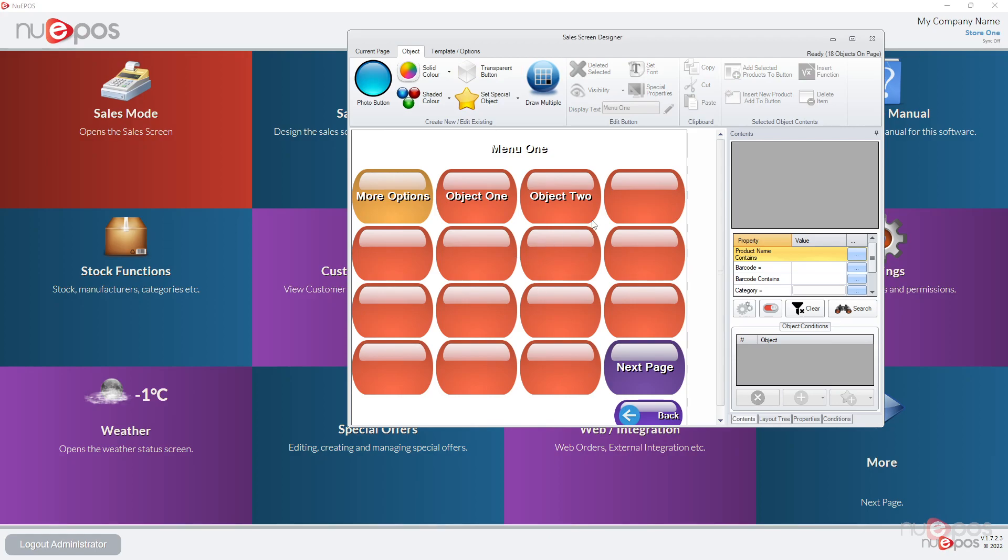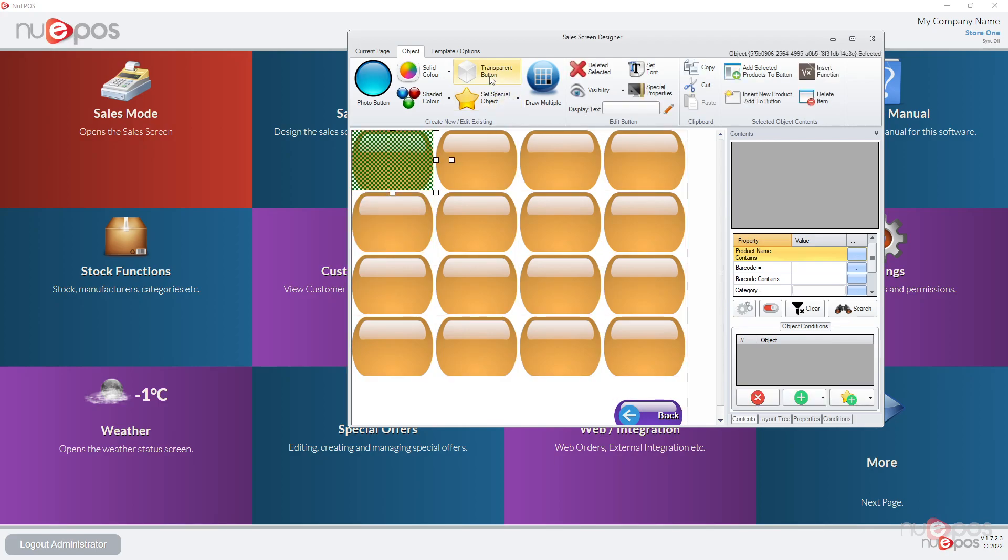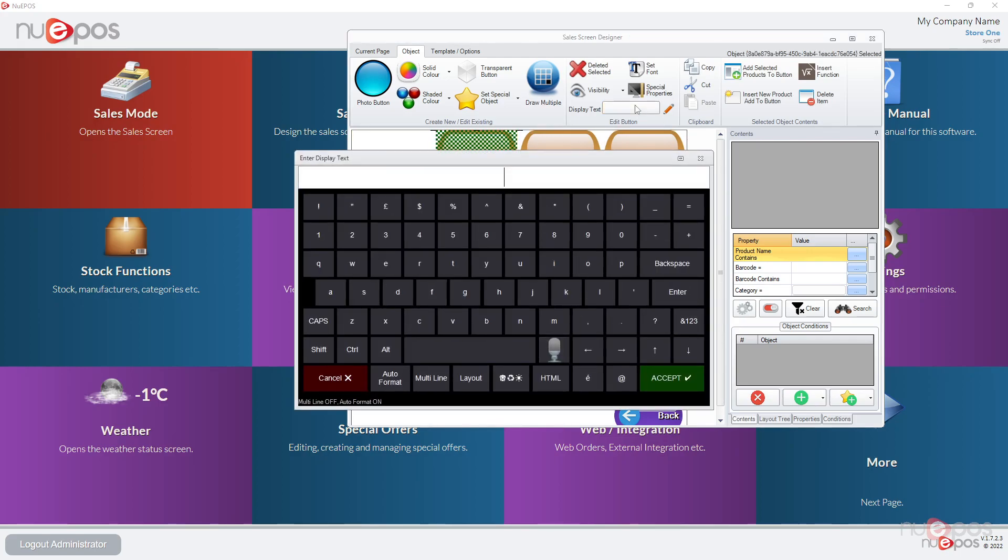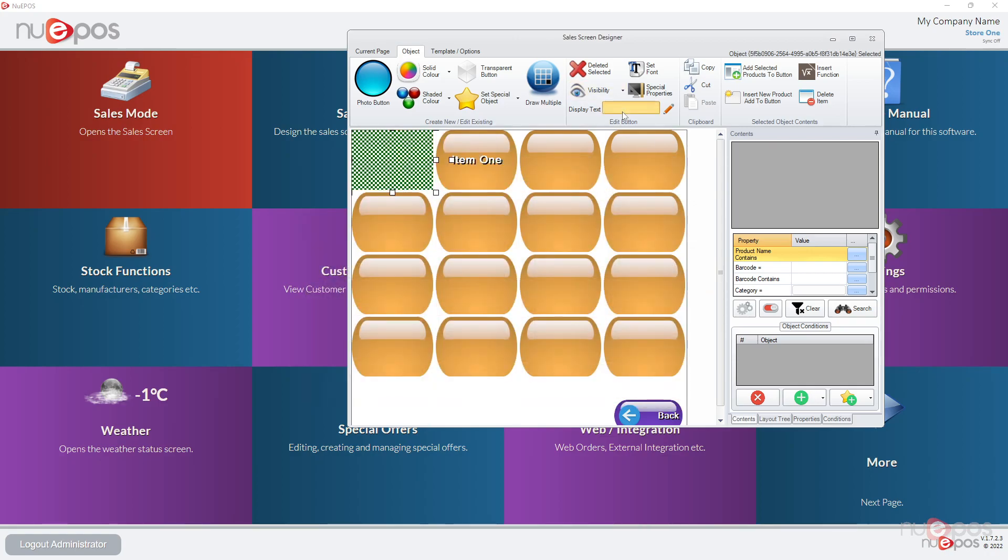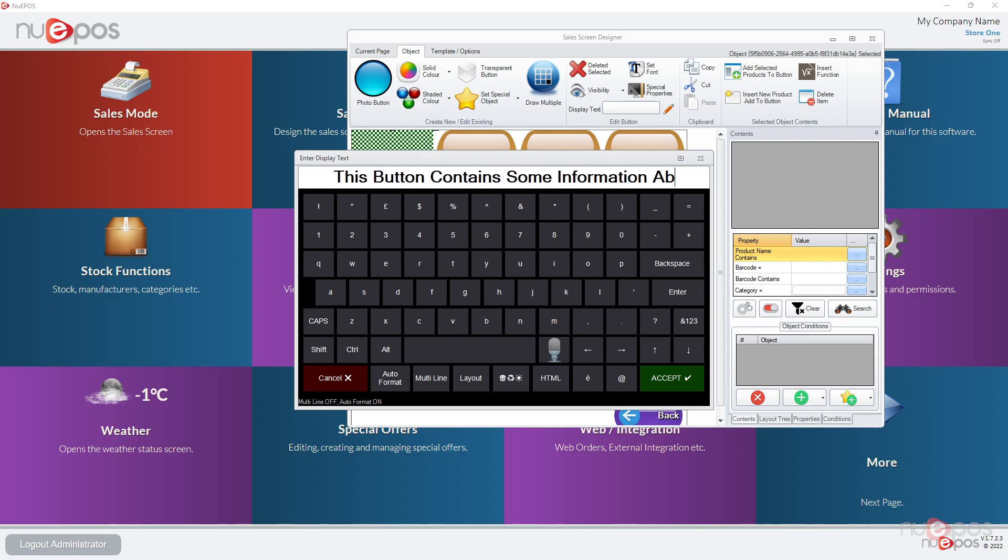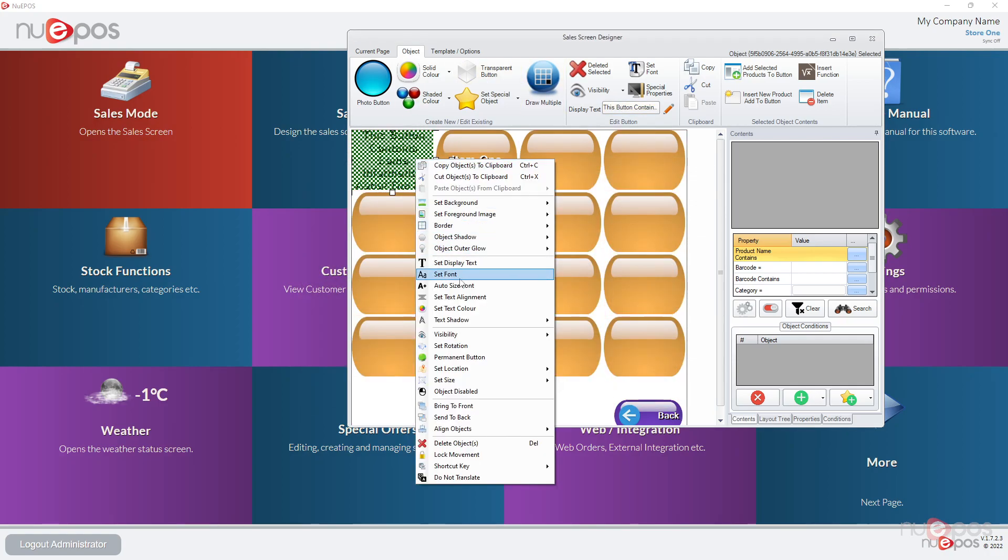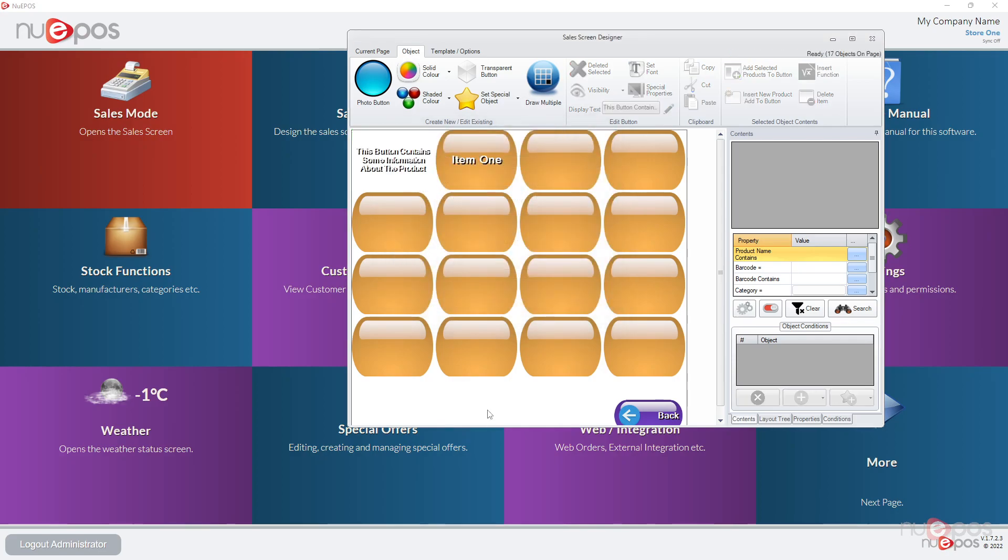Another good trick for using transparent buttons is if we say double click more options there, you can actually make that a transparent button and this could be a description about whatever item. So say this was an item to be clicked on, this button contains some information about the product. I'll make this font a bit smaller like this, and you could actually put some information on it.